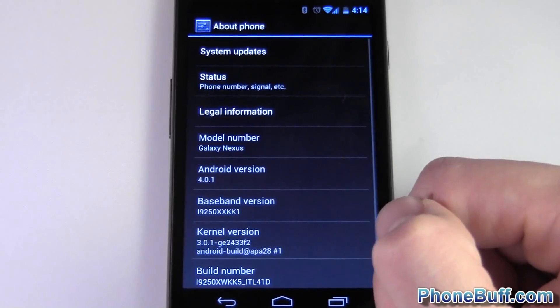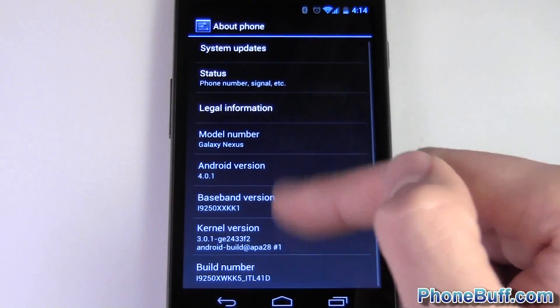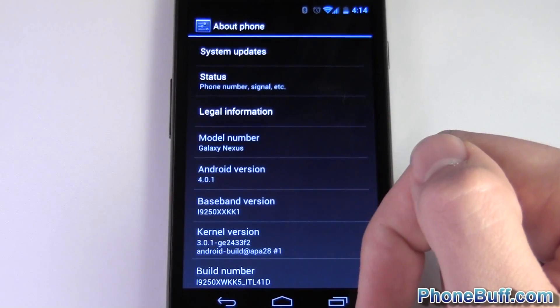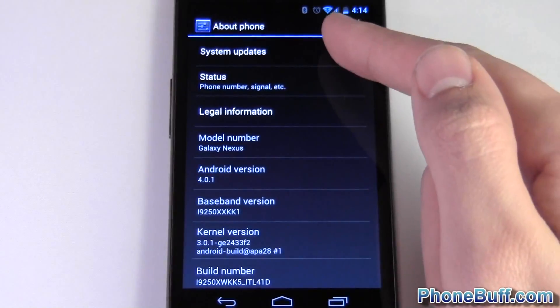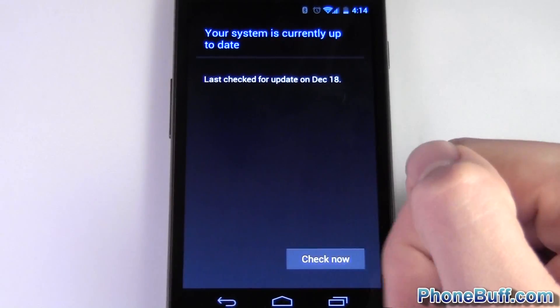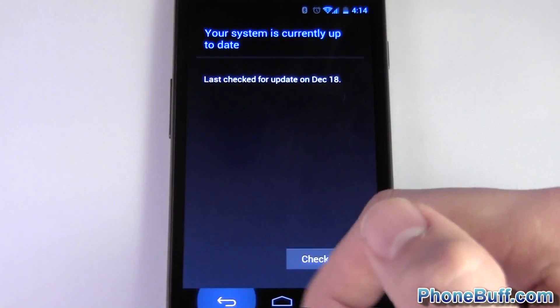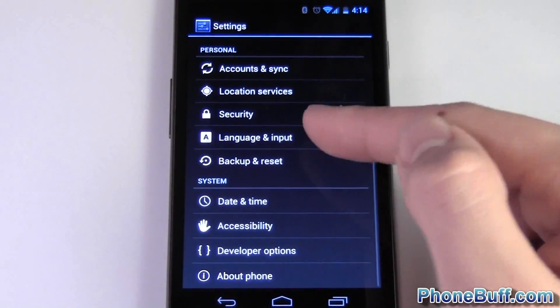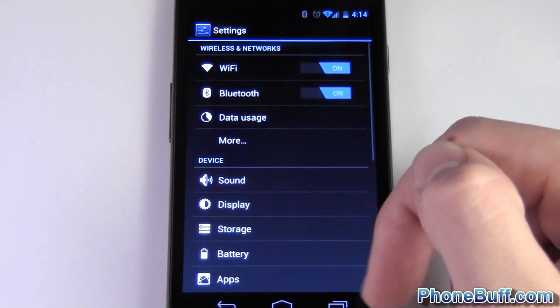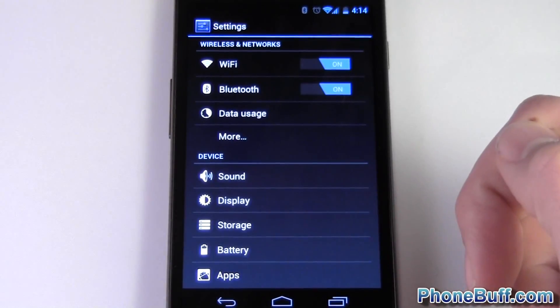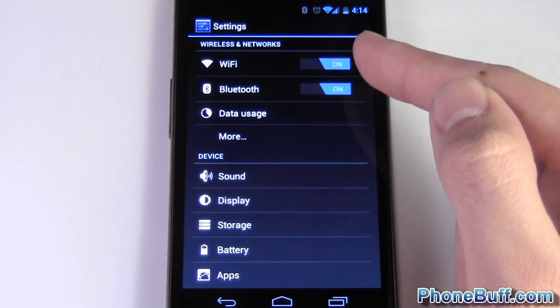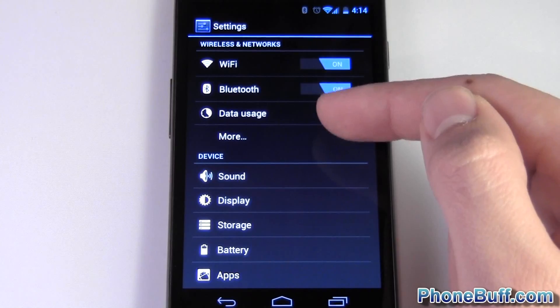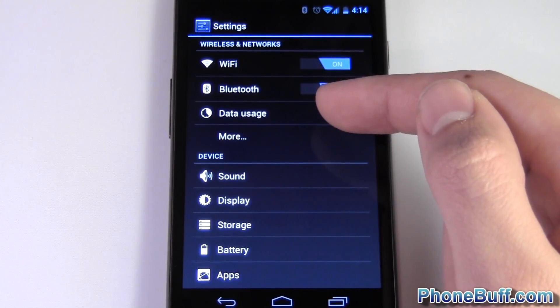Under about phone you just have your Android version number and the ability to look for updates. But that's a quick look at the settings. This looks a lot nicer just like everything else in Ice Cream Sandwich and my favorite part really has got to be having the toggles right here.